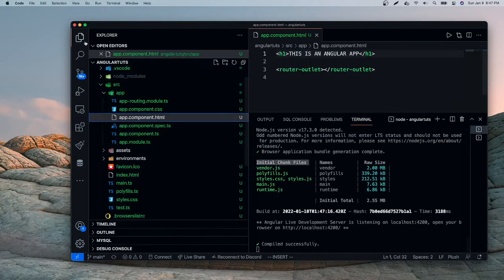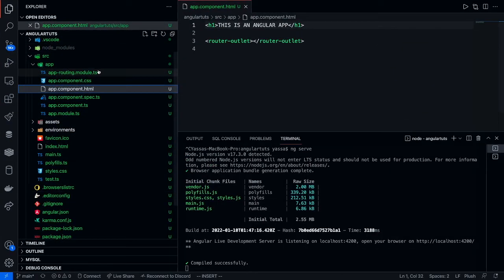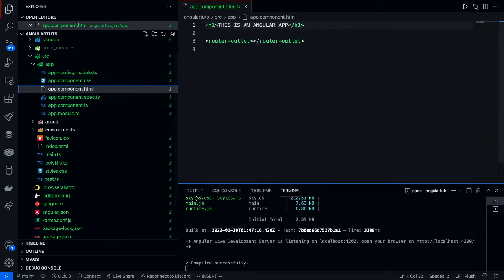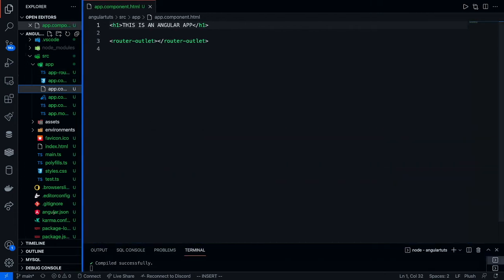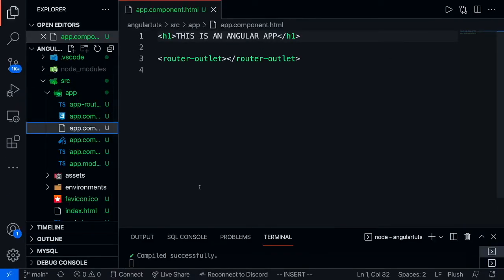The app.component.html is not meant to be a file where you insert HTML code. Instead, what you do is make components and direct it to that specific component. This way, your app is a lot more organized and is able to connect with each other a lot more successfully. Right now, we're going to go ahead and learn how to make different components within Angular.